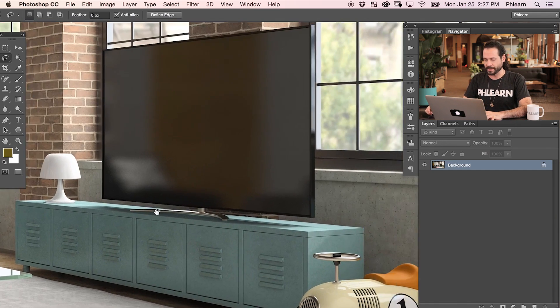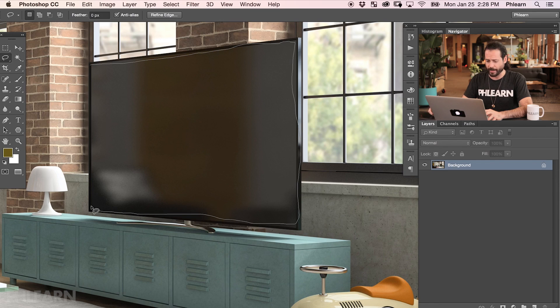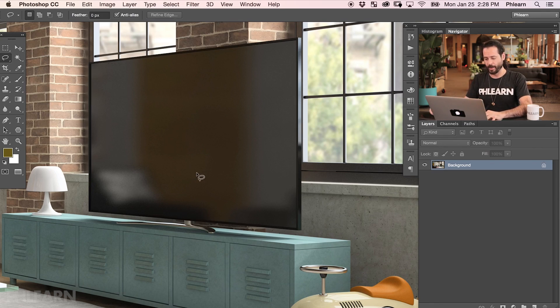If I wanted to select out this TV, an accurate selection isn't really achievable — it's going to allow a lot of variation with slightly moving your pen tablet, trackpad, or mouse. So when you're using the lasso tool, don't use it for areas that need a very precise, calculated selection. Use it for things that are a little bit more random.